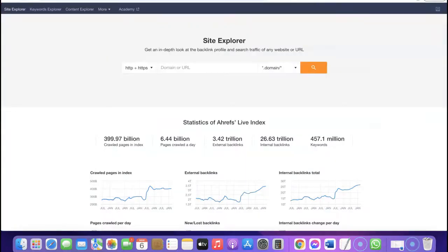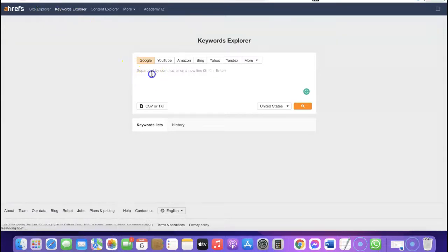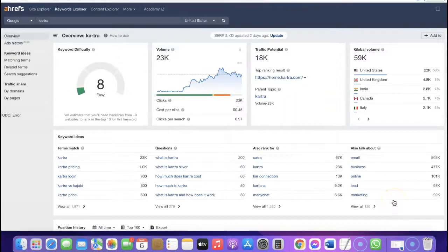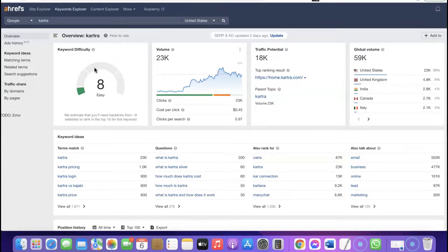I'm going to head over to Ahrefs. Once you've logged into your Ahrefs account, come to the keyword explorer. From the keyword explorer, type in 'Kartra' — the keyword of the affiliate program you want to promote — and click search. It's going to show you the keyword difficulty, which tells you how difficult it will be to rank content for that keyword. Anything around zero to forty is actually easy, meaning you can create content and easily rank for it.